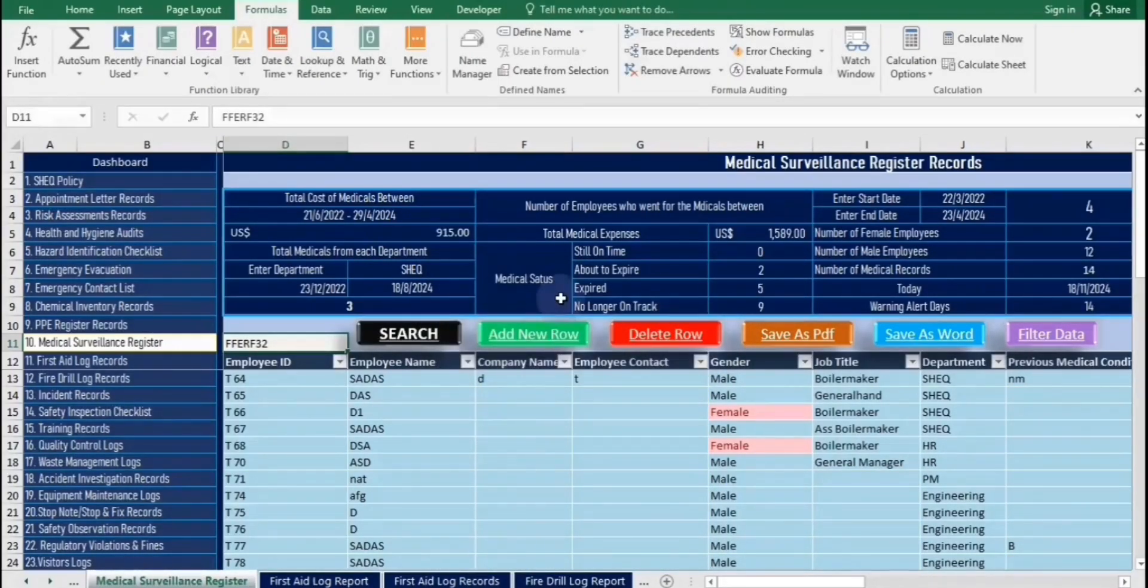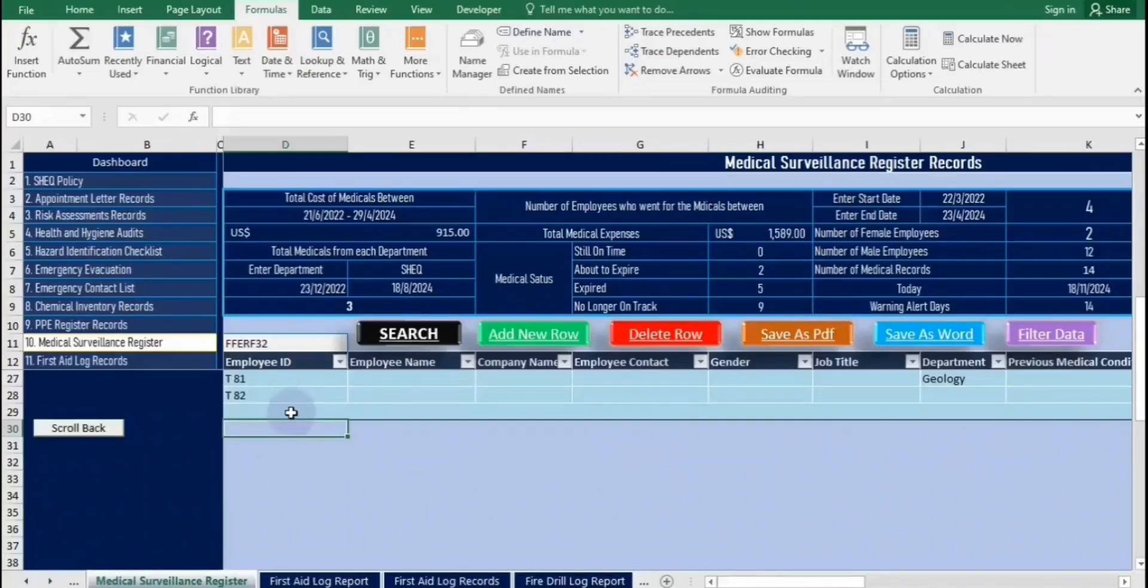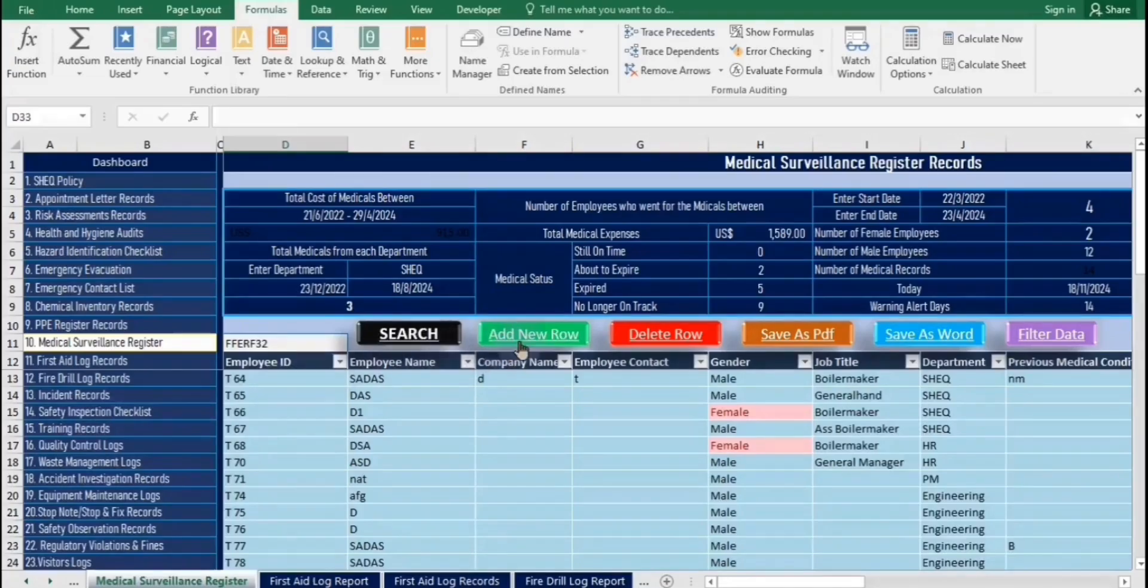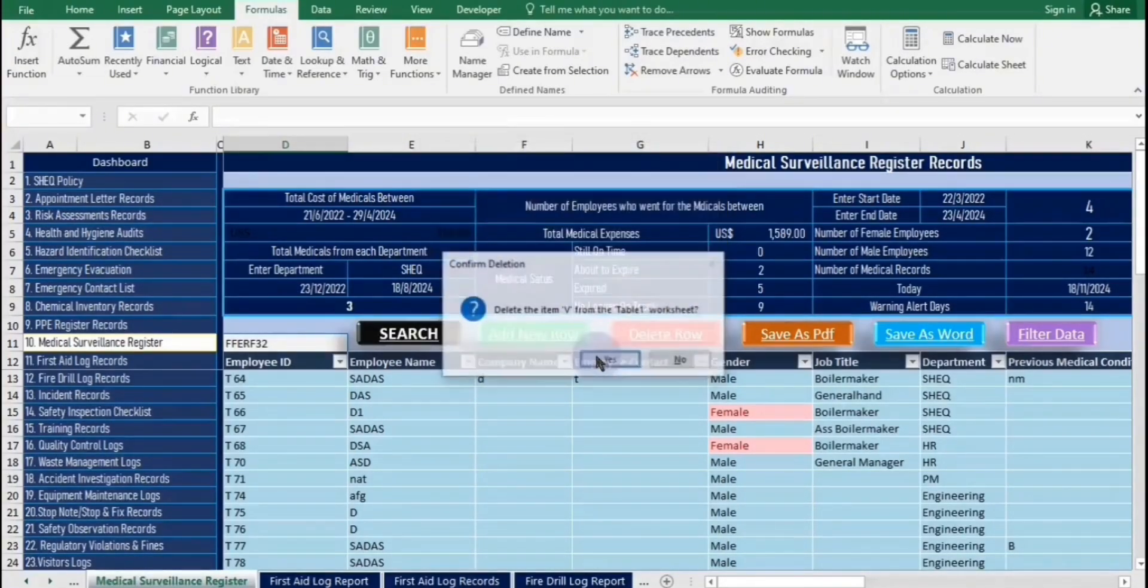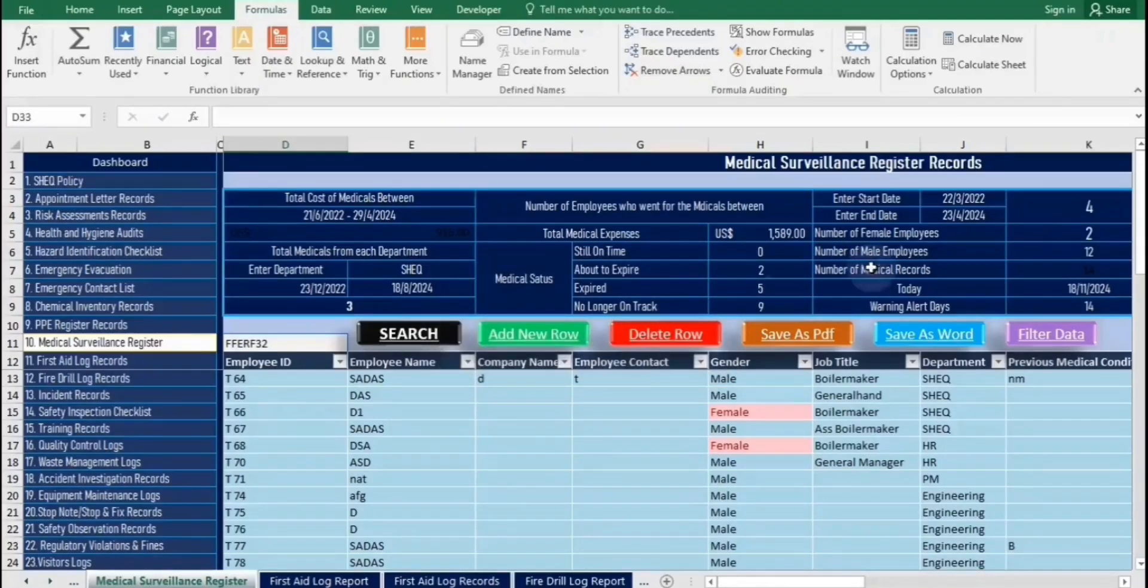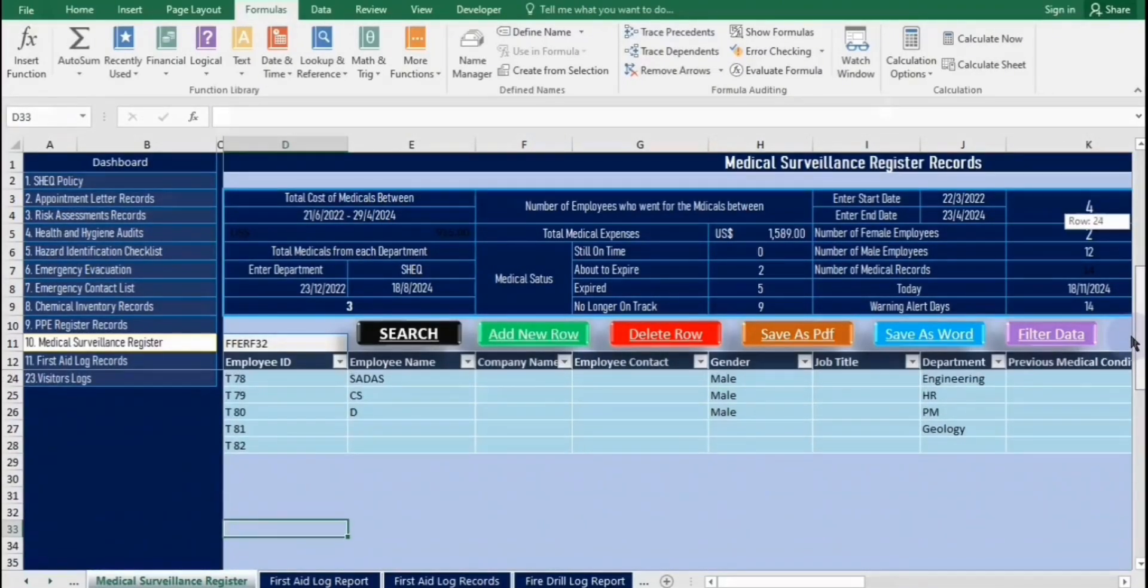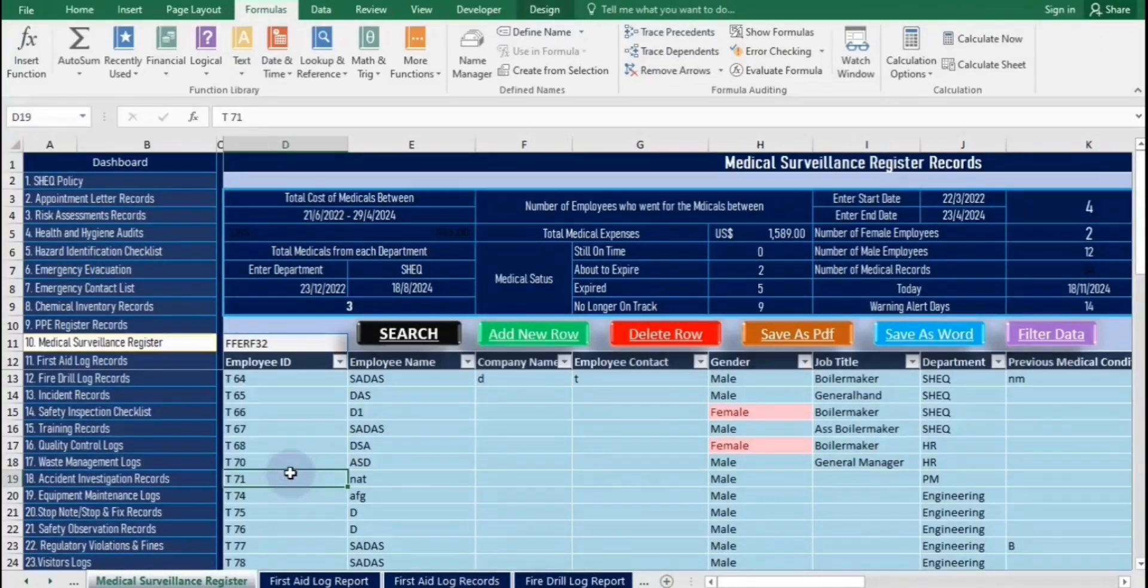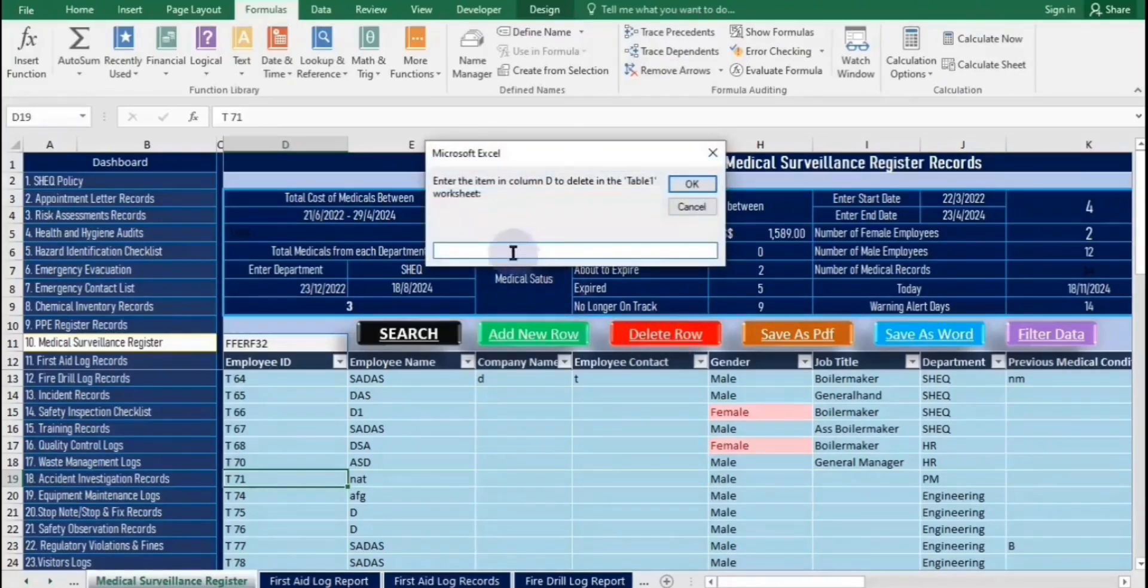Click the add new rows button to insert a new row at the bottom of the table. Once added, enter your data and then click the scrollbacks button. To delete items, simply click the delete button and enter the item name from column D within the table range. This allows you to remove any specific item, including those found in the middle of the table. Make sure to enter the exact name to ensure the correct item is deleted.